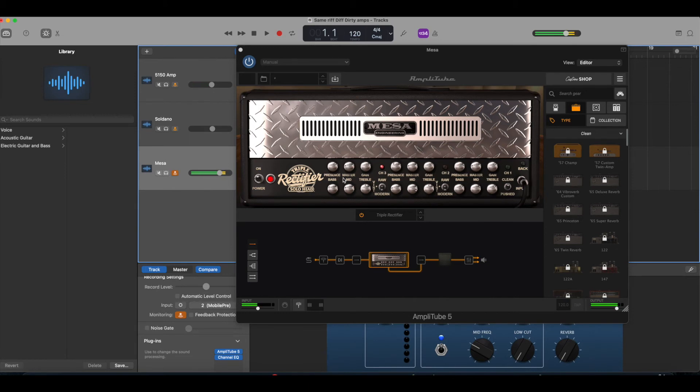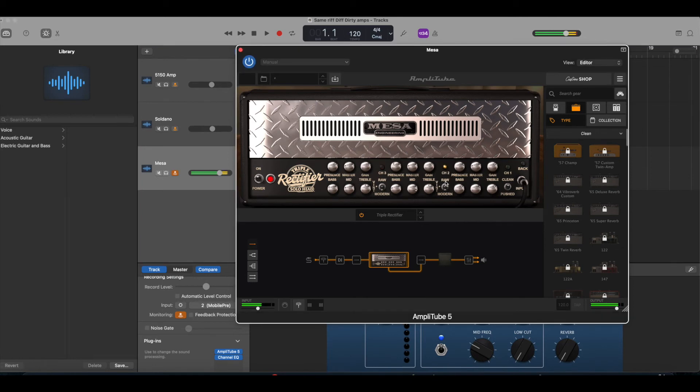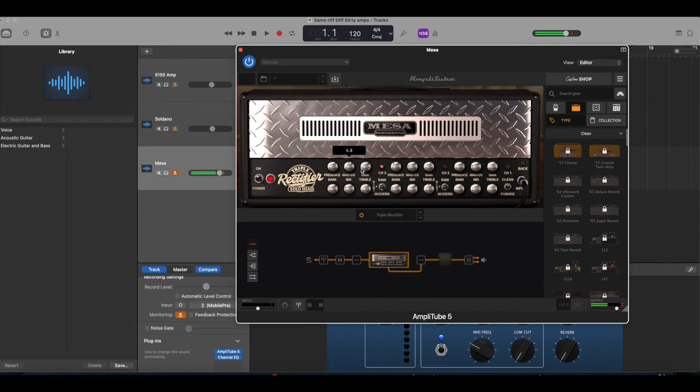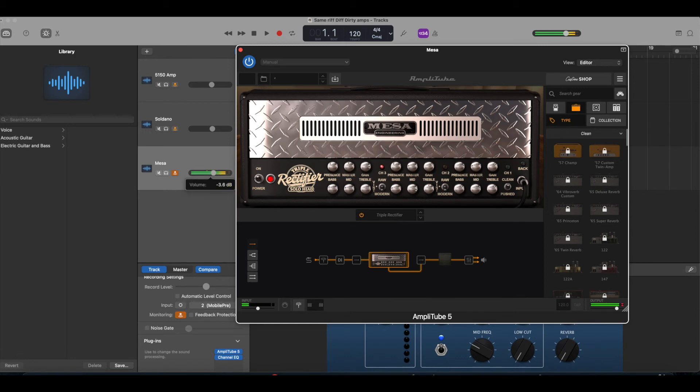And the last one is the Mesa Triple Rectifier. And I tried to get the dirtiest tone and the heaviest tone out of this. And there's three channels here. So again, similar levels to what I had for the 5150 and the Saldano. But it gives me a different sound, which is pretty cool. And that's the whole reason why I have this, is that you can get different amps. You don't have to go out and pay thousands of dollars to get these three separate amplifiers.